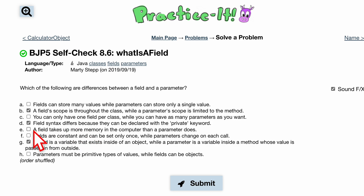This next one about fields taking up more memory — you don't have to worry about that. Fields are constants and can only be set once, while parameters can change on each call. Fields don't have to be constants — well, they are, but they can be re-declared later in the method that you're using.